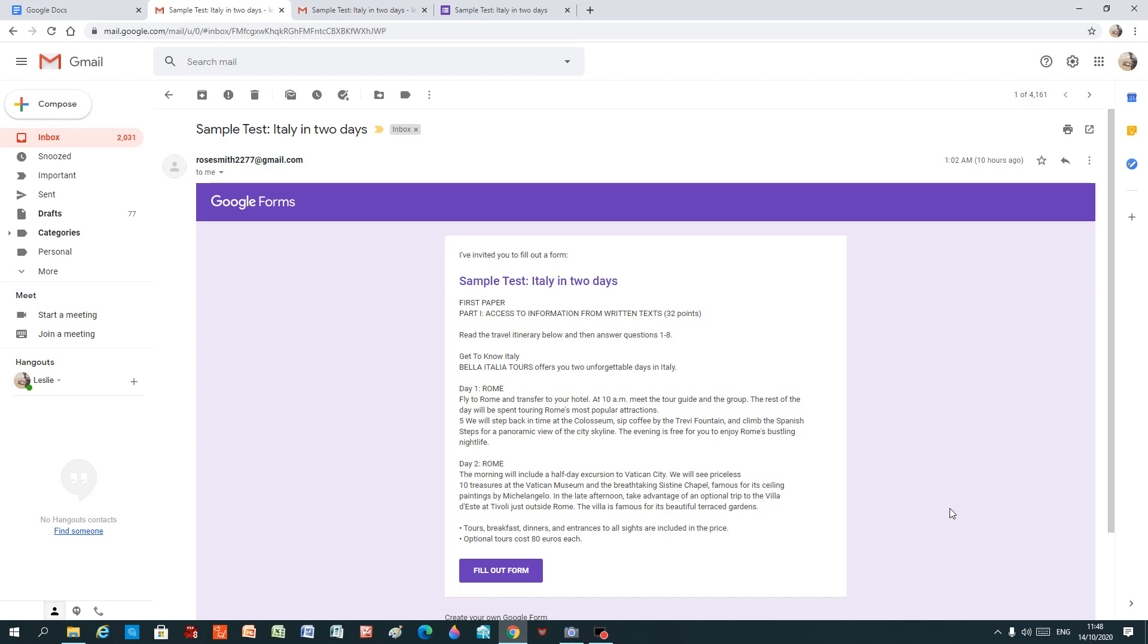Hello. Today we are going to look at a sample Google Form test. The coolest way to do tests. How do we go about this? Let's have a look and get started and show you what to do.